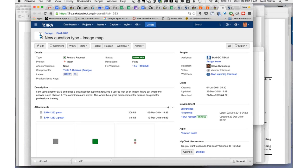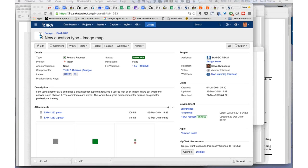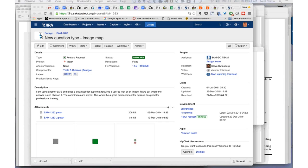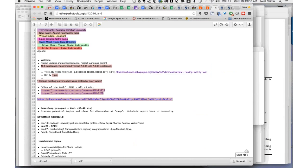And the other one I was going to show. New question type image map. This is part of a new question type image like a hotspot image map type of question type that's also in Sakai 11. And the one thing it's missing is it does support copying the question type forward to future sites from old sites. But what it does not support in this version is QTI, which is the ability to export into a flat file and then be able to import it into another site at a different time.